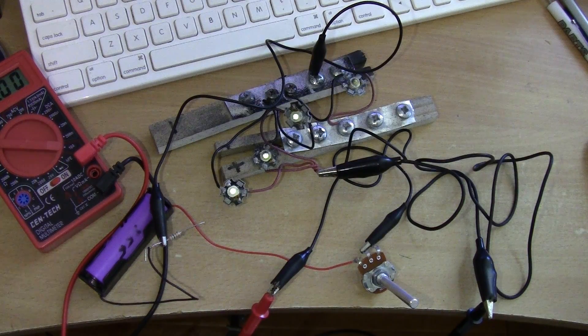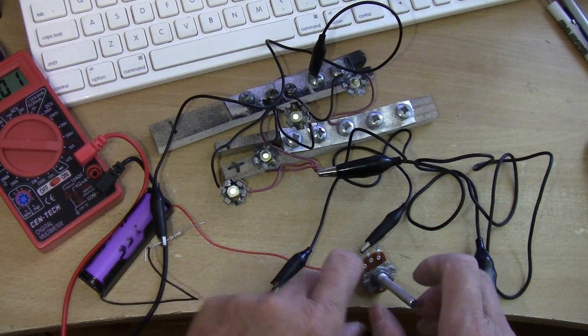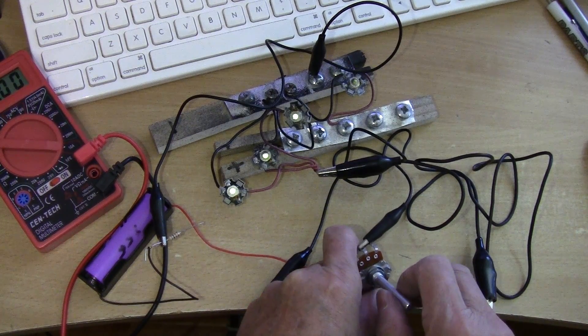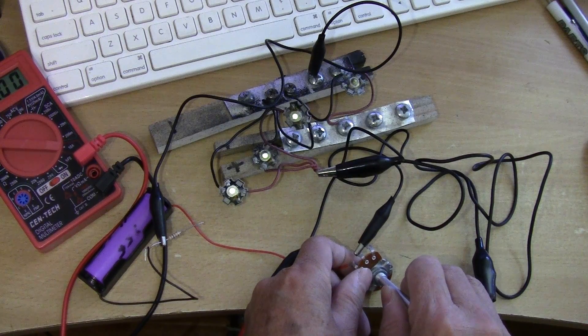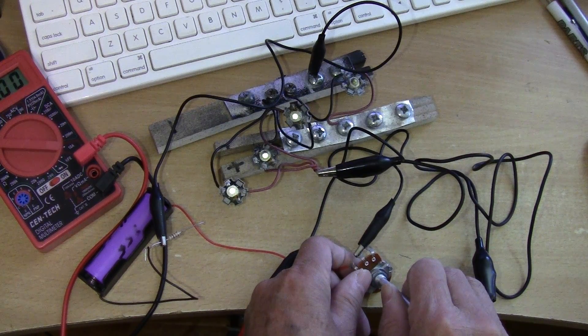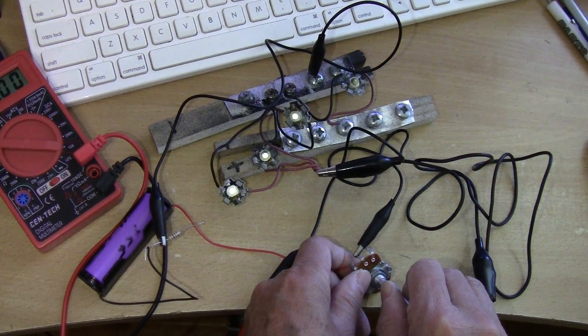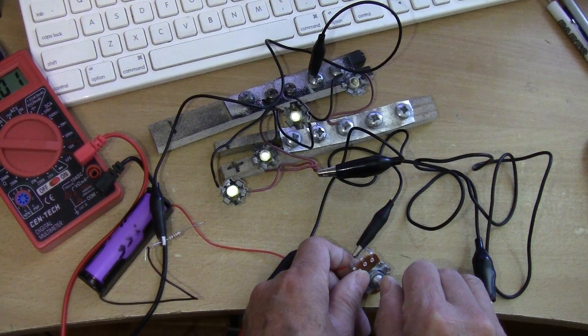So let's check the dimmer. When I turn this you will see it getting brighter.